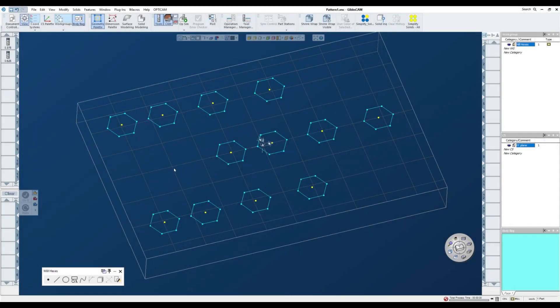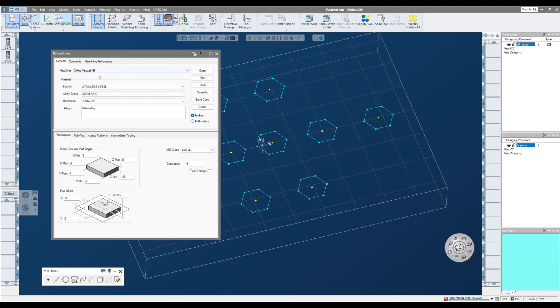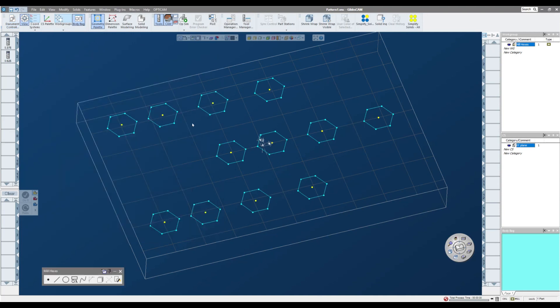I'd like to talk to you about doing some duplicate tool paths. For this instance, right now, I have a three axis vertical mill set up, and I have 12 hexes on the screen. Now these hexes are stagger patterns, so if I turn on the dimensions you can see that they're not evenly spaced in the X direction.